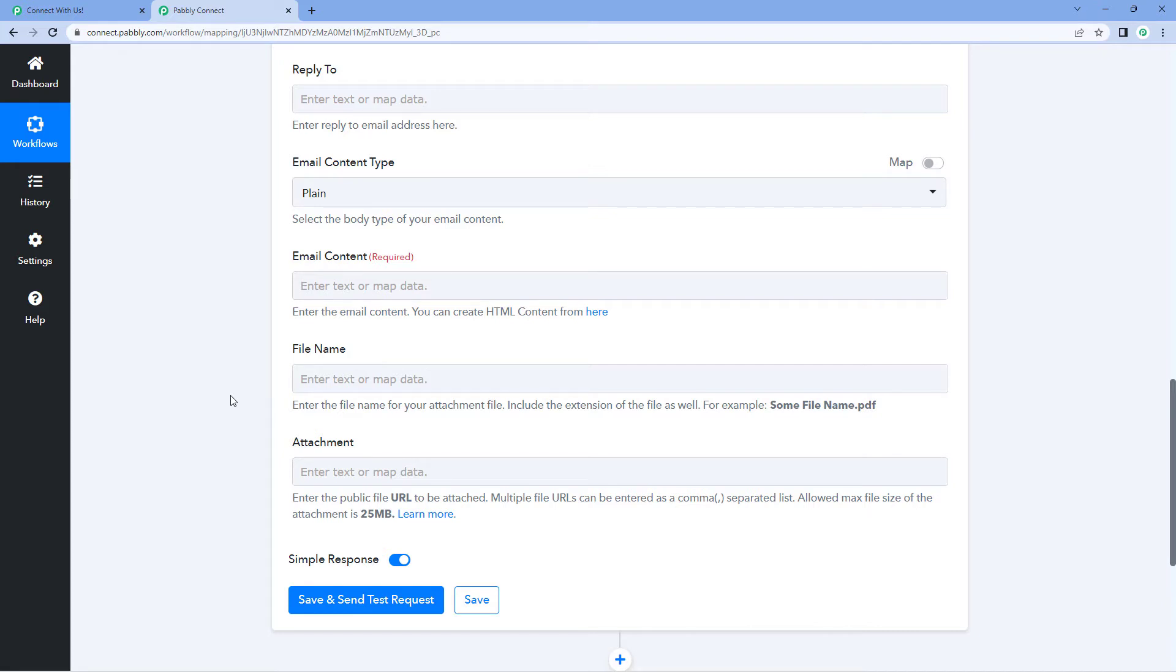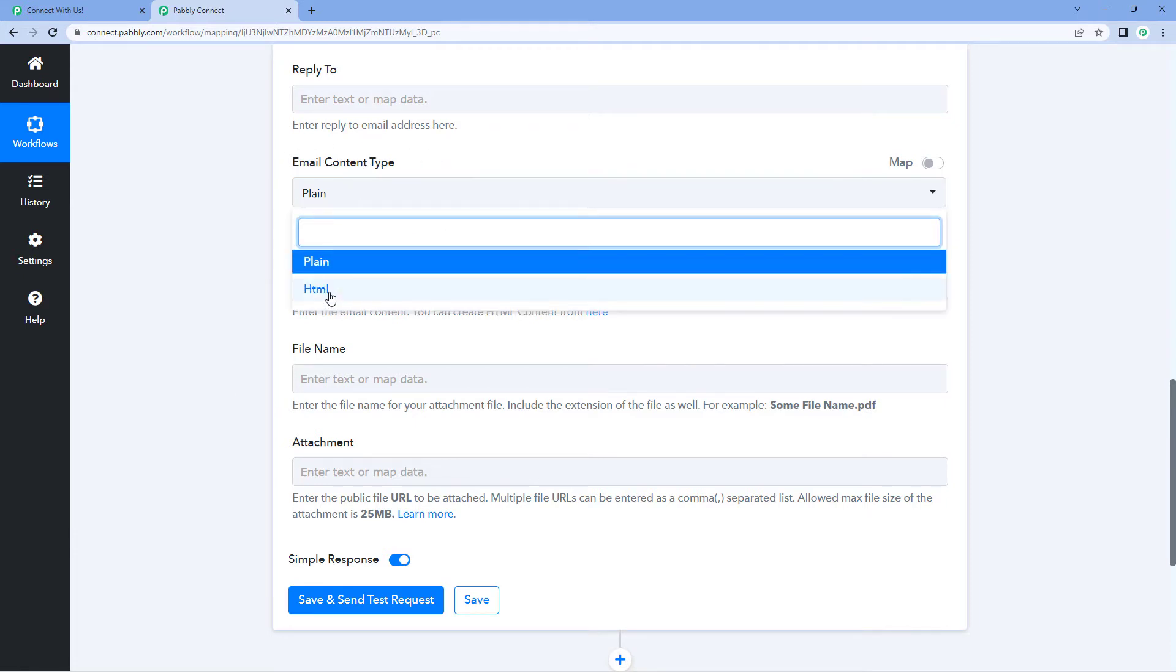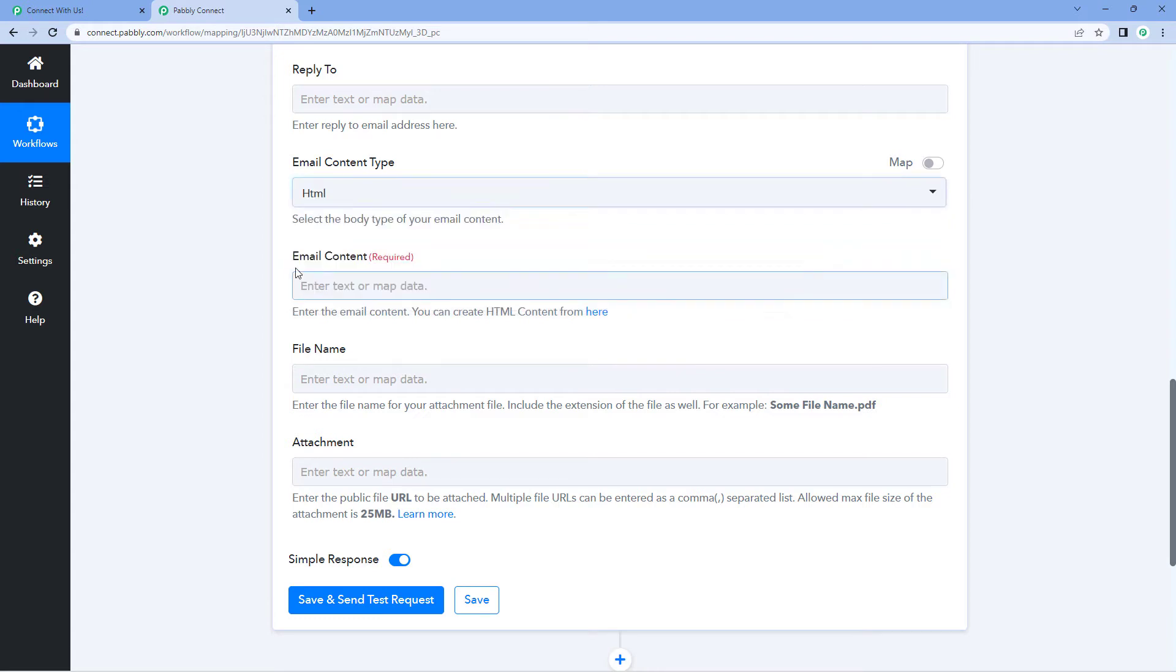So it is very simple. Now to begin with, here in your Gmail action step, you just have to select the email content type as HTML. From this dropdown, select it to HTML.